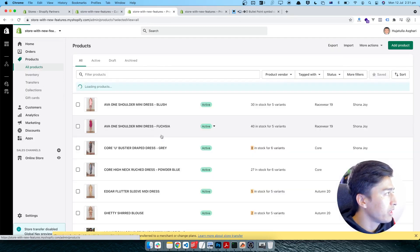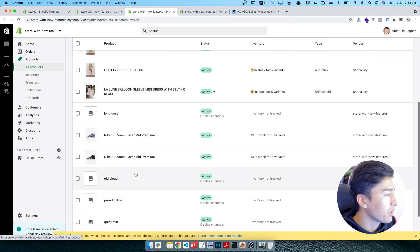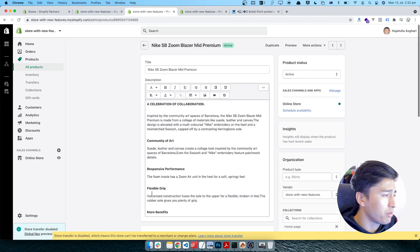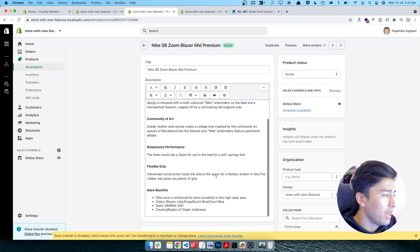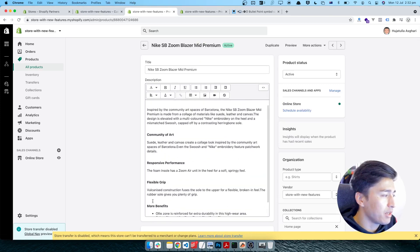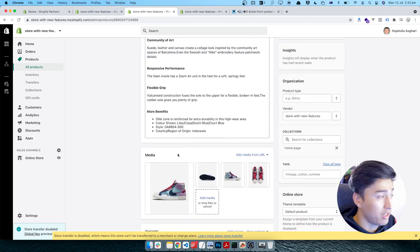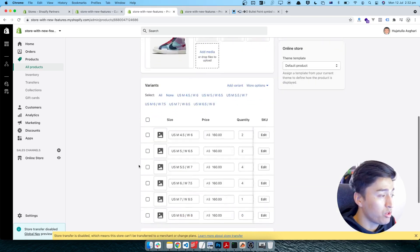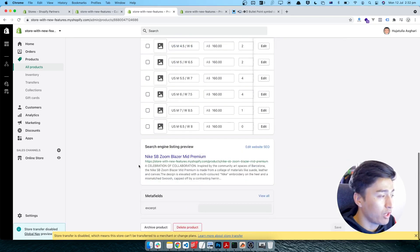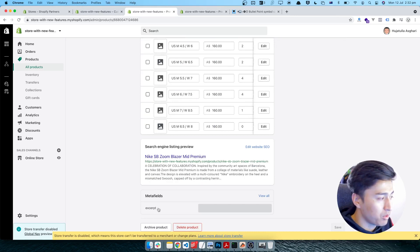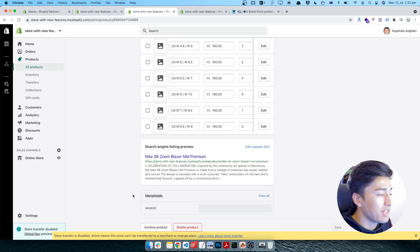In here, first I'll find my product which is this Nike product, and this is the benefit that we have here. So I'm going to create a meta field for this one. Currently we have one excerpt which we added in the previous videos, but I'm going to add another one called features.